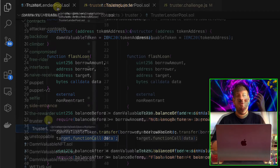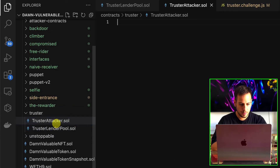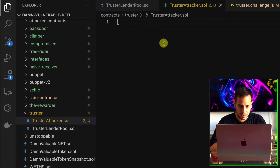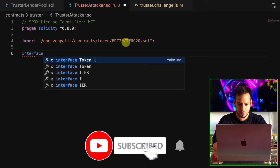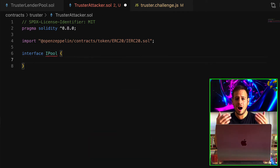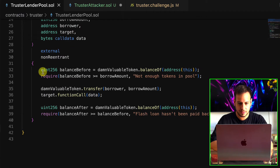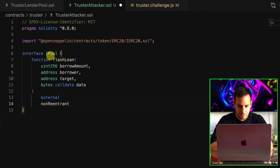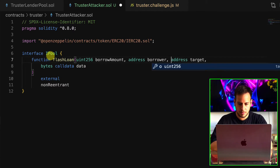We need to implement our own smart contract because the target function call data takes an address and data. We're going to create a new file called TrusterAttacker.sol. We'll define the Solidity version, import the ERC20 interface, and define an interface iPool to interact with the lending pool from our smart contract to execute the flash loan attack. We copy the flash loan function signature into the interface.